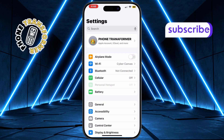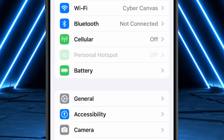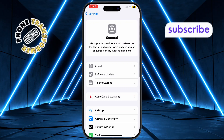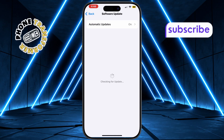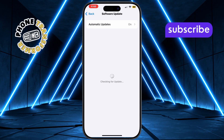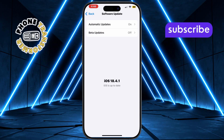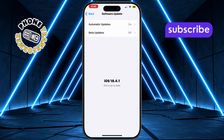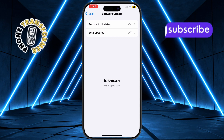Step 2: go to General, then tap Software Update. Make sure your phone is running iOS 18.1 or later, because Apple Intelligence requires the latest software to work.